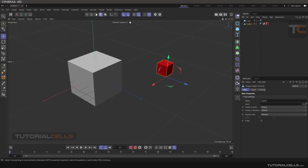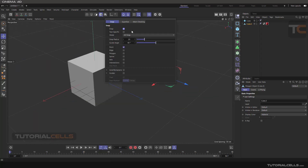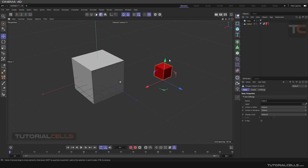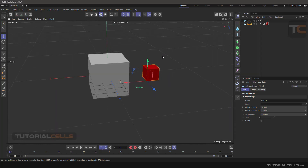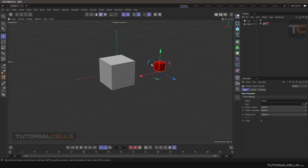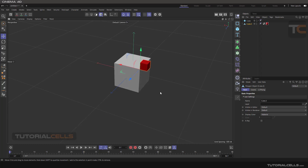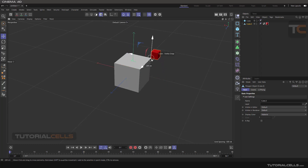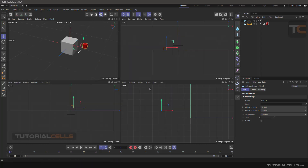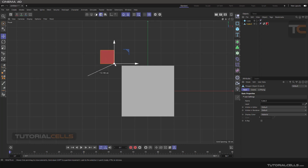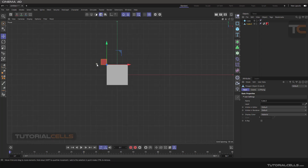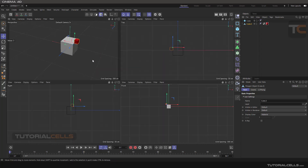If you go to auto snap, it acts when you are in a perspective view — it acts in 3D. As you can see, if you go into the 2D mode it acts in a 2D mode.